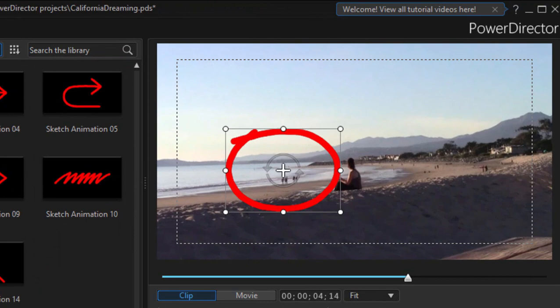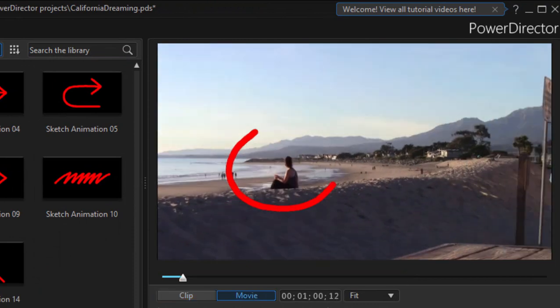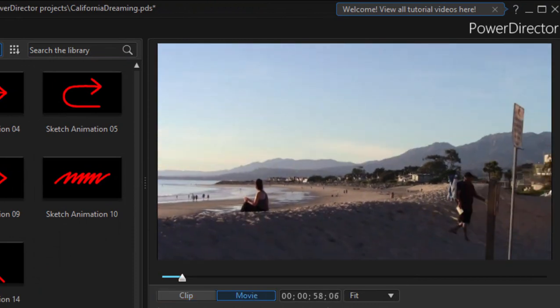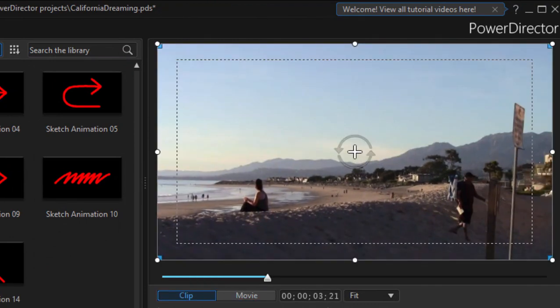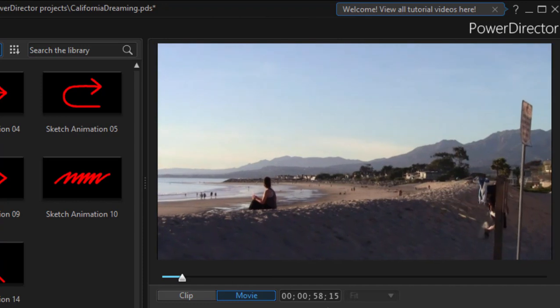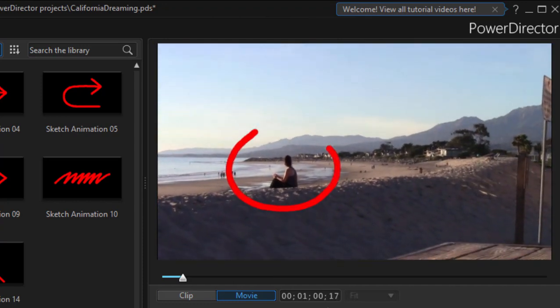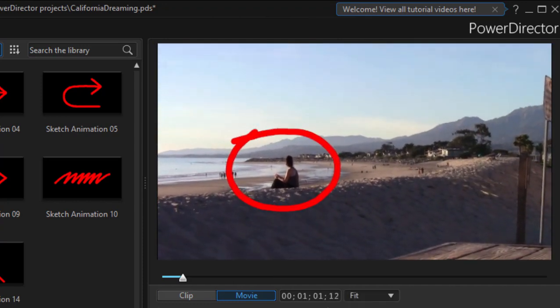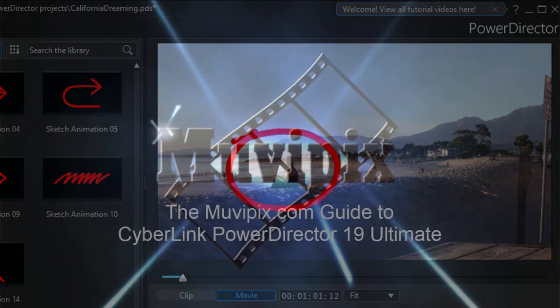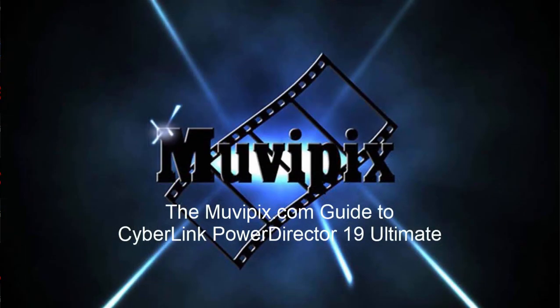But it's fairly simple and it looks pretty cool. It kind of has that sort of John Madden drawn live on the screen look. And a very nice new feature here in version 19 of CyberLink PowerDirector.